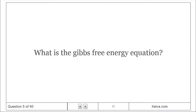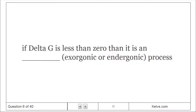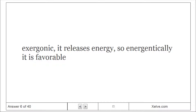What is the Gibbs free energy equation? Delta G equals delta H minus T times delta S — it measures the amount of energy available to do work. If delta G is less than zero, then it is an exergonic process; it releases energy, so energetically it is favorable.